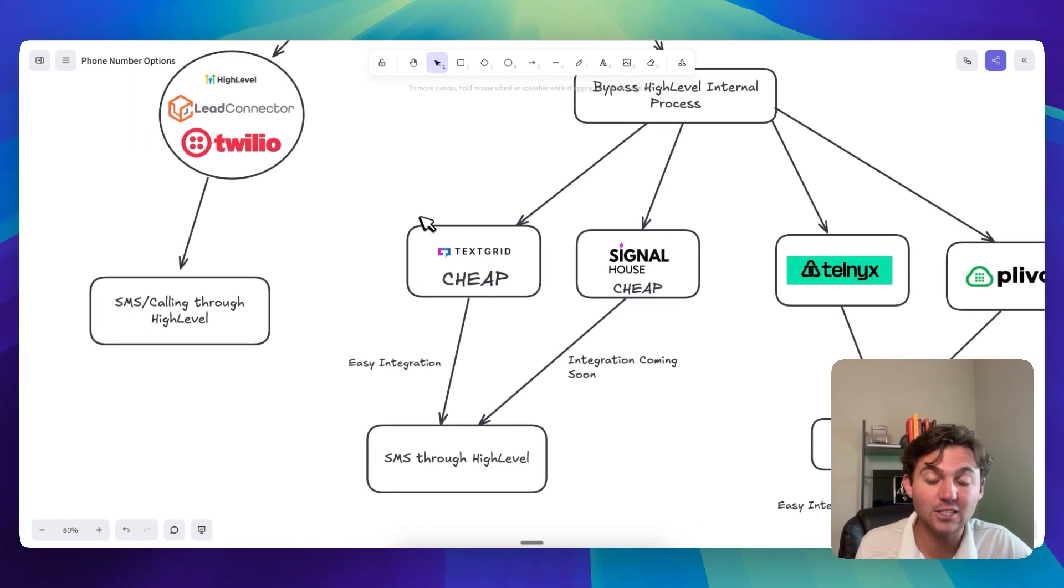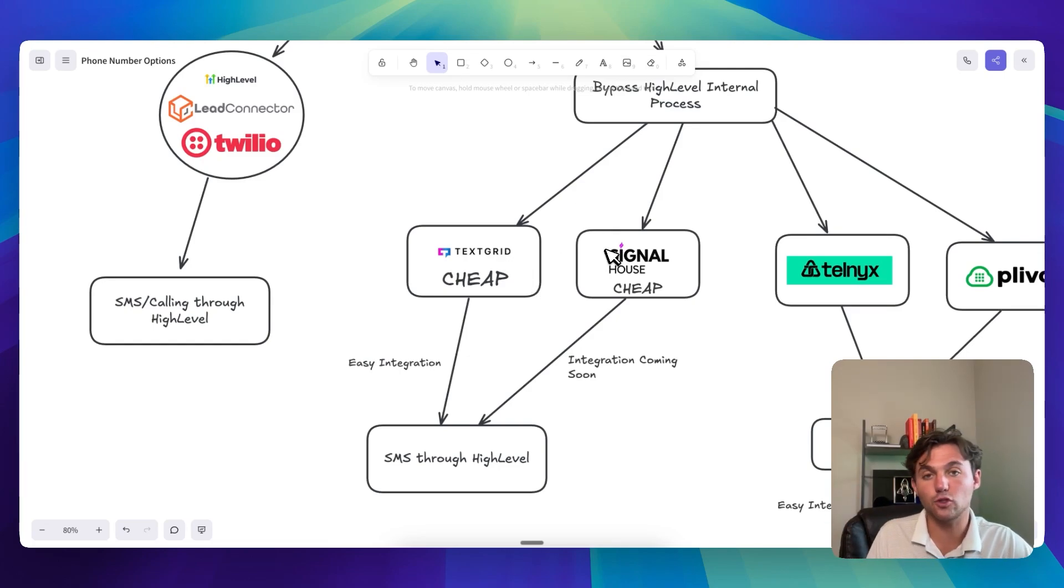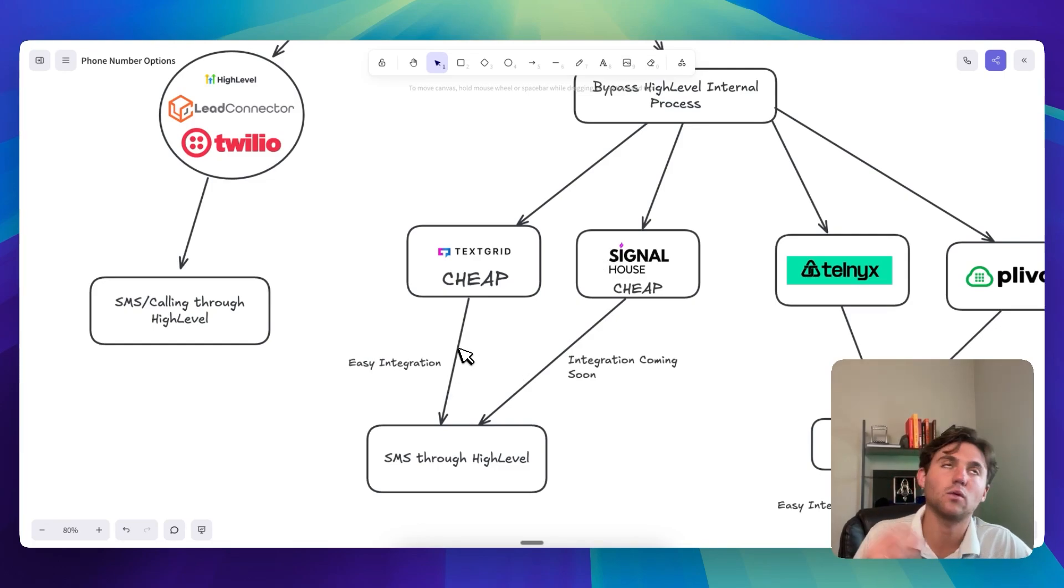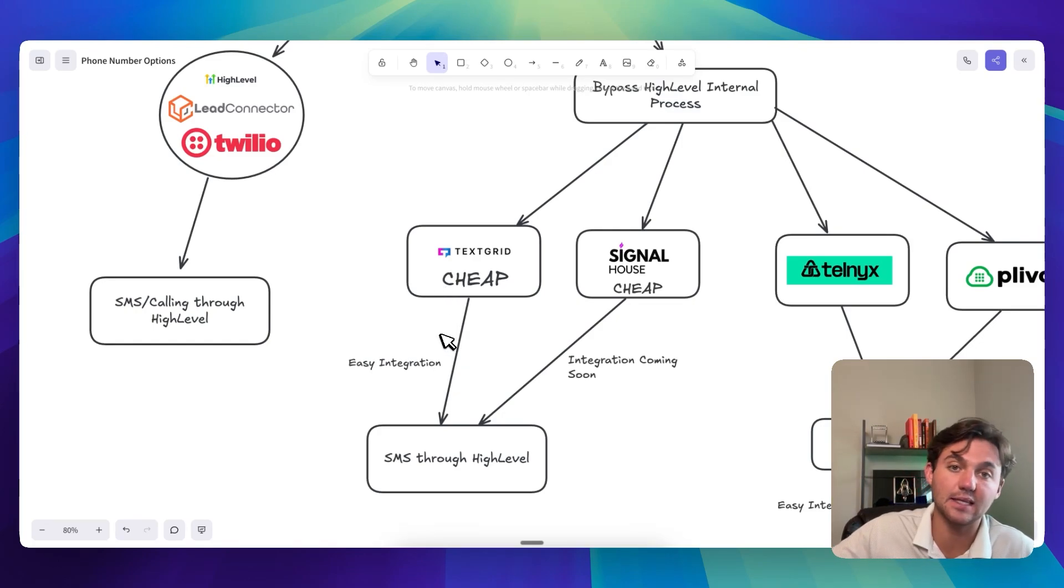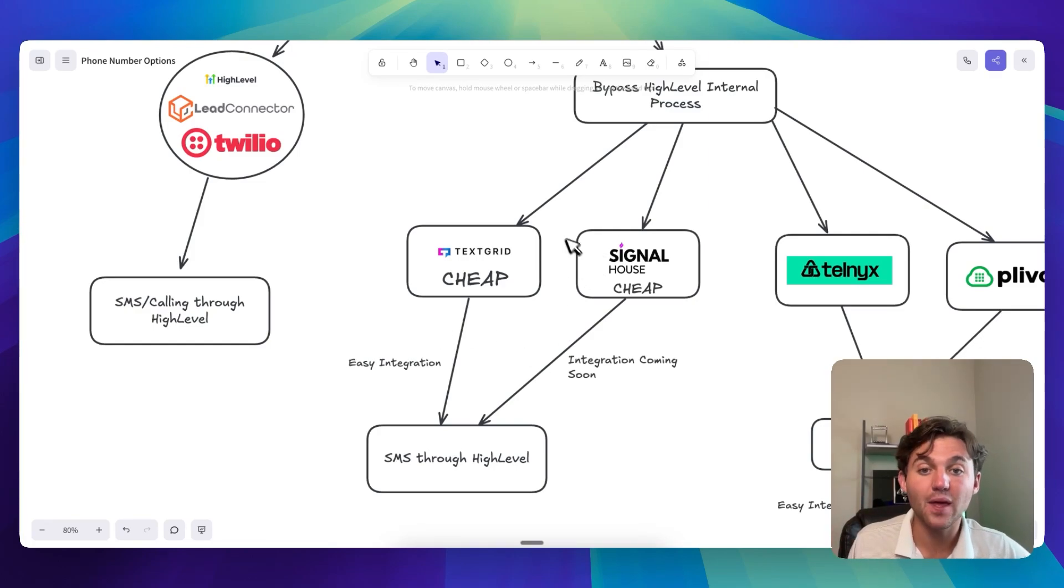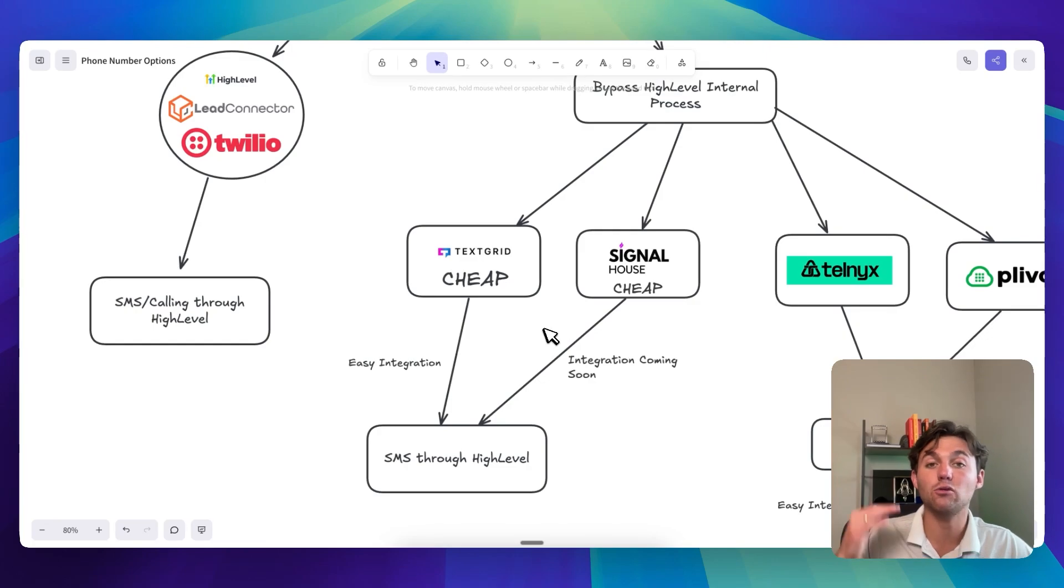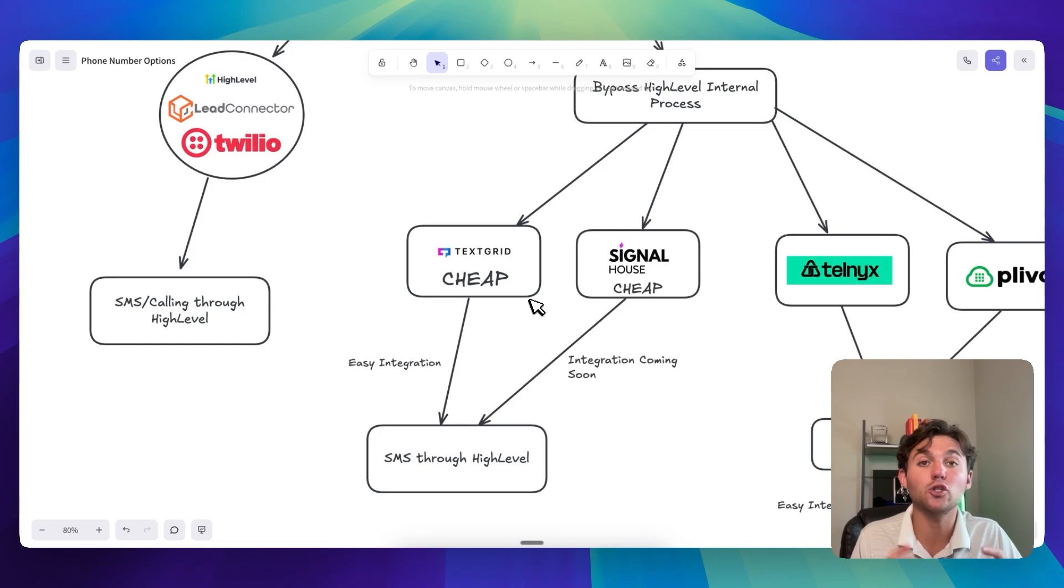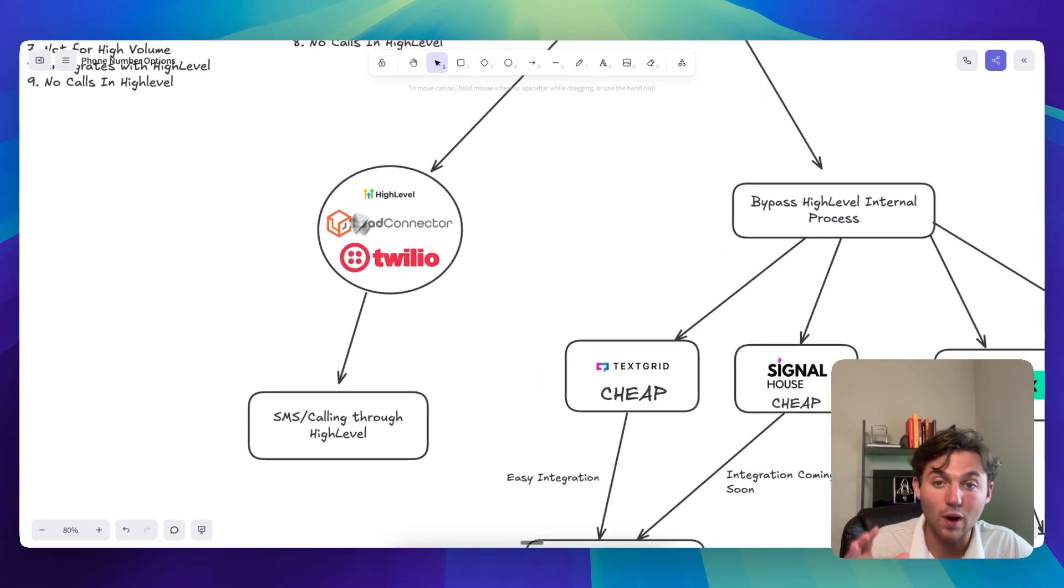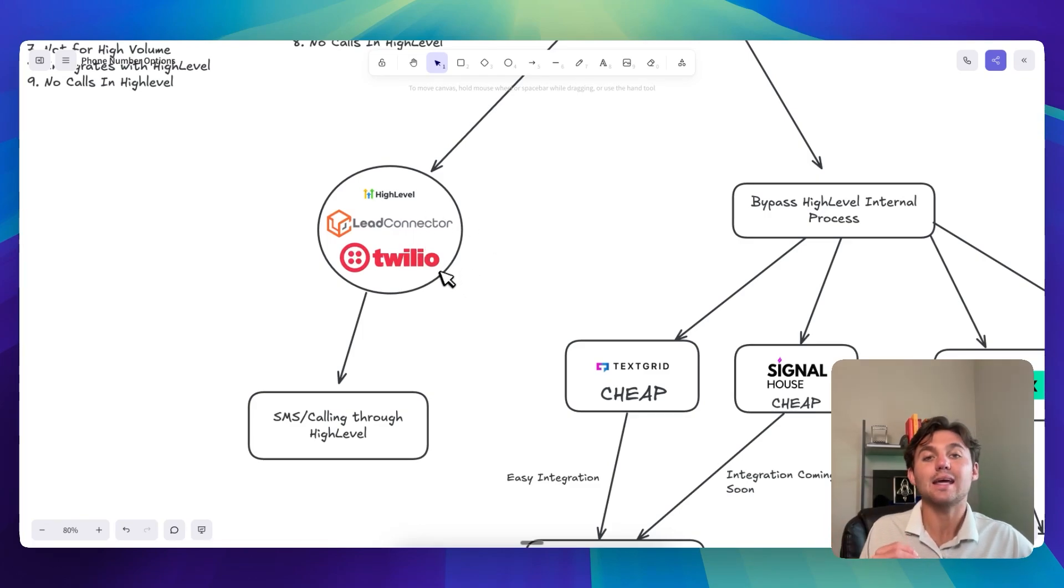And the great thing about TextGrid and why I think it's going to be the best route for a lot of people doing like low ticket SaaS stuff through HighLevel is that one, it natively integrates with HighLevel. And so when I say native integration, like it's a couple clicks and it's pretty easy and it can be your custom SMS provider and it's super simple and it's way cheaper. And the great thing about TextGrid and SignalHouse is that you can get your brand and campaign registered once and then you can get 49 numbers and you can attach those numbers to each number to a different sub account.